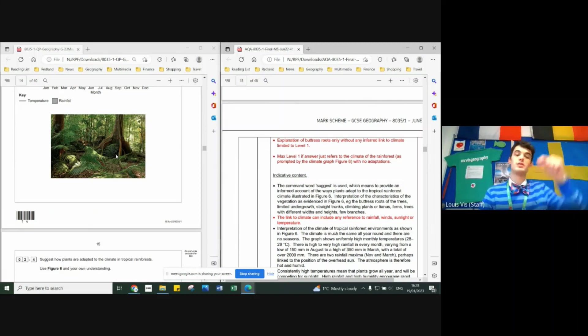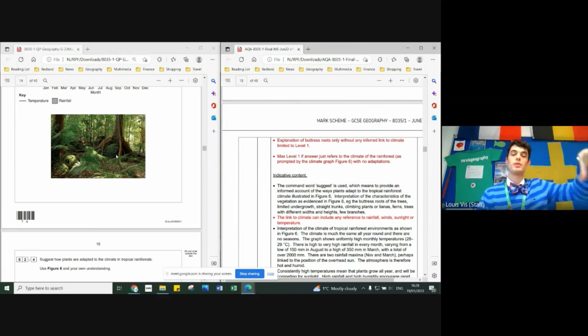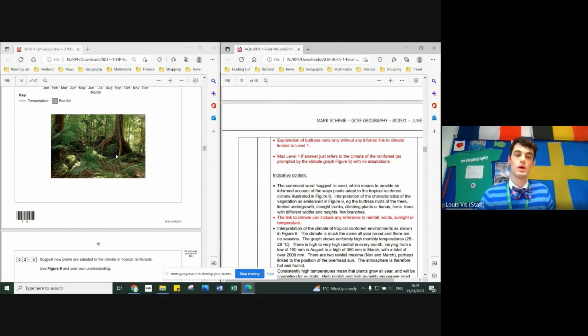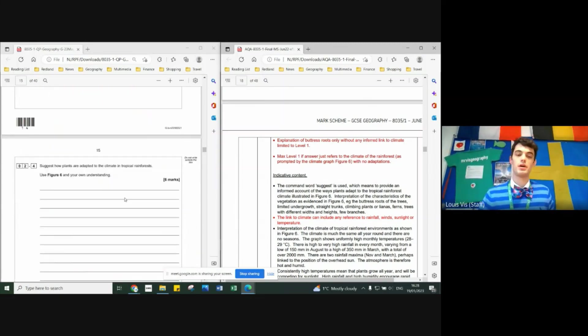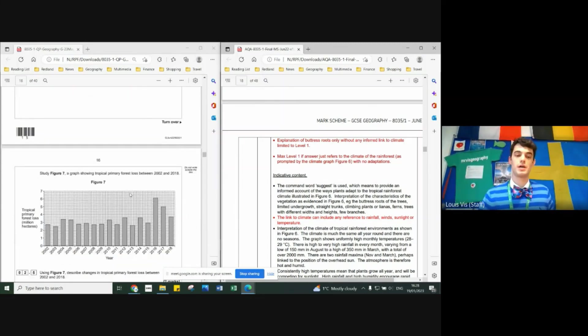The drip tip at the end of the leaves to make sure the leaves don't rot because it's so wet, etc. So three factors, three reasons how to help the plants adapt.